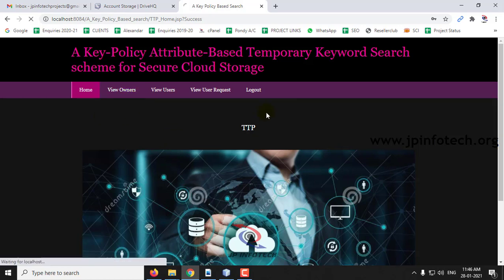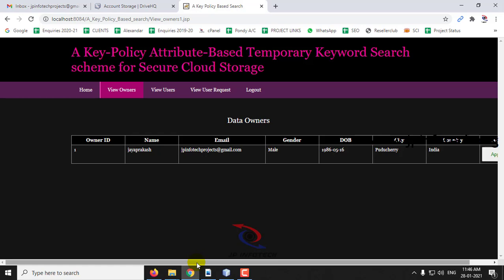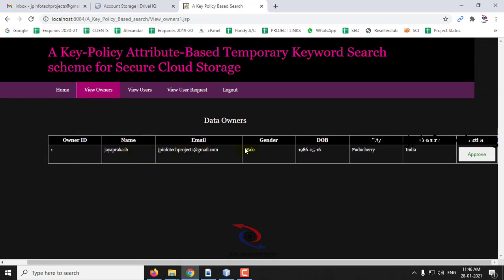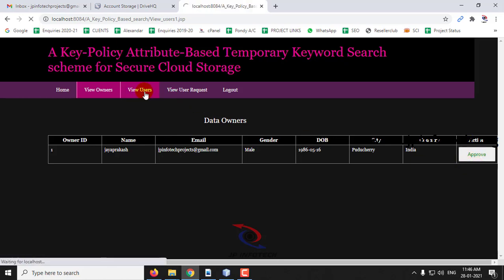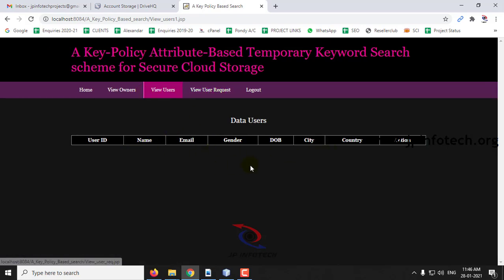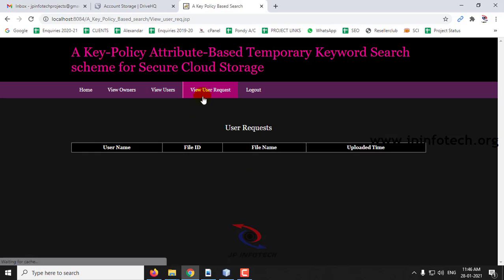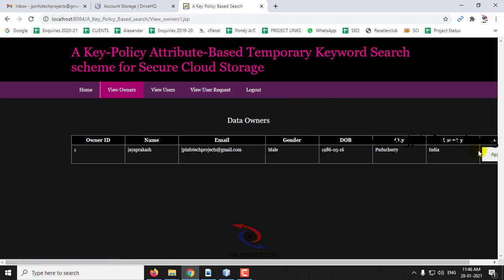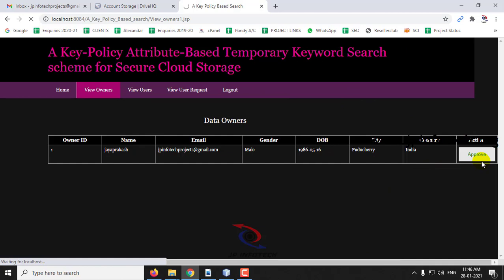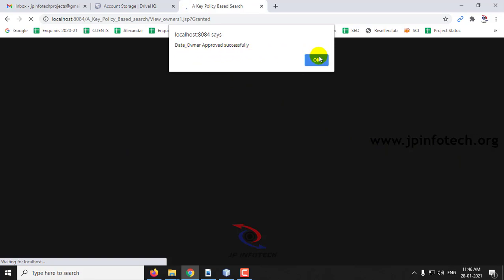Click View Owners. Here you can see the owner ID, name, email ID, and date of birth and city that were just registered. The TTP must approve the data owner before they can log in. You can also see View Users — currently the table is empty with no requests. So first we will approve this user by clicking Approve. Data owner approved successfully — click OK.